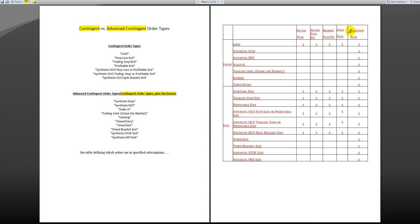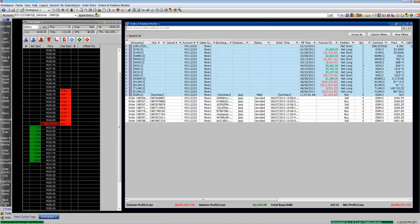You can see Platinum Plus has every contingent order type, all the advanced contingent orders plus the contingent order types. All the below subscriptions have just regular contingent orders.